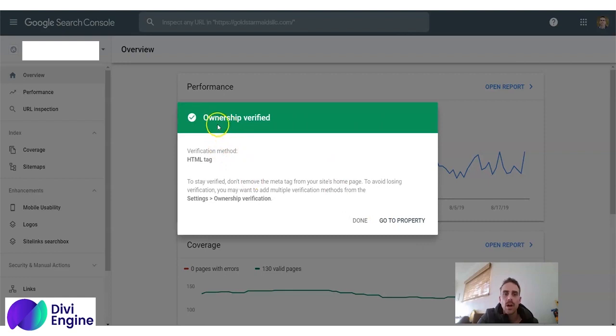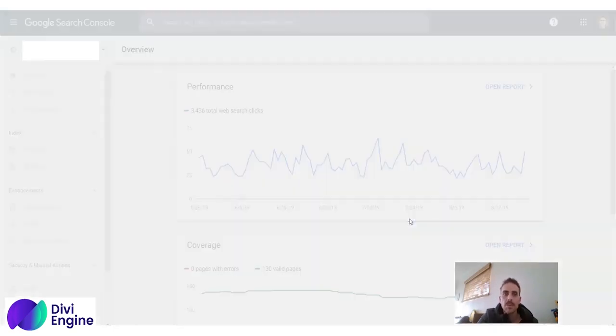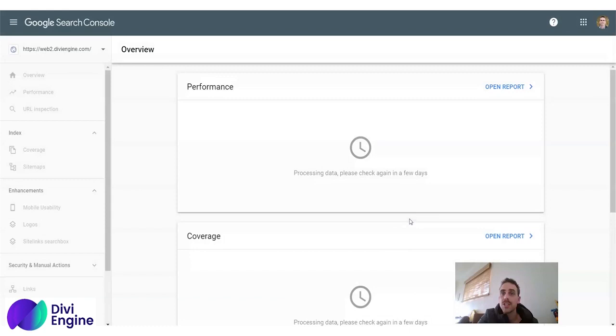And there we go. Ownership verified. And you click go to property. And you're done.